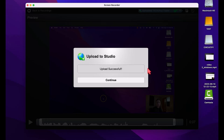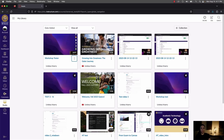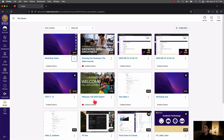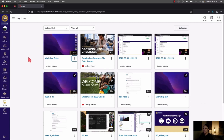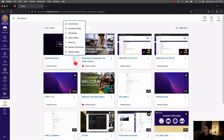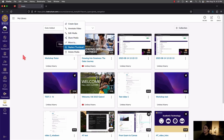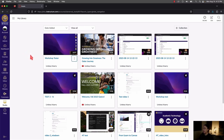Once you see Upload Successful and press Continue, the video will appear directly in your My Library section of Canvas, and you'll have all the abilities we talked about earlier.